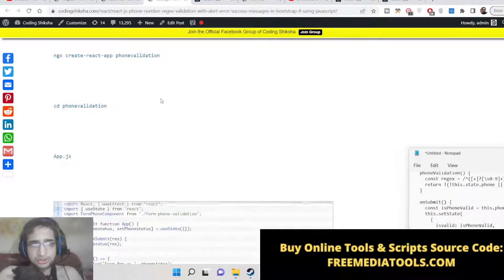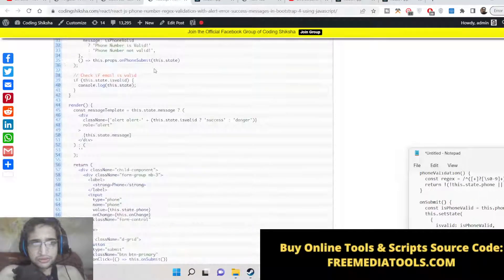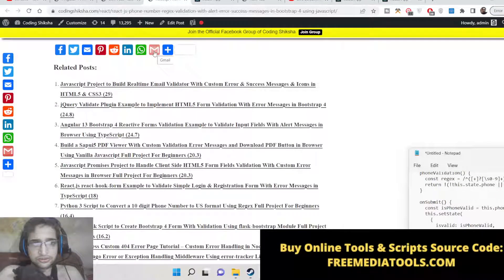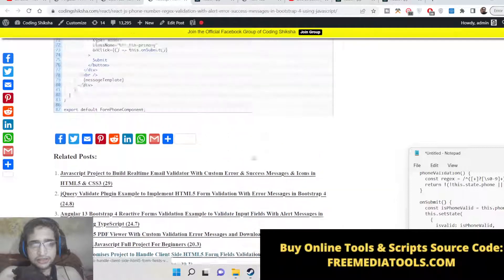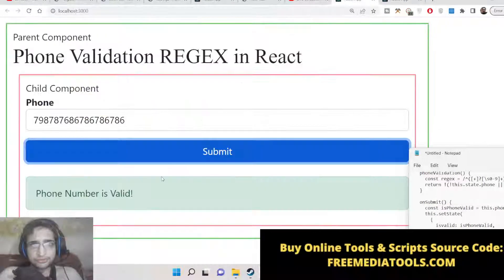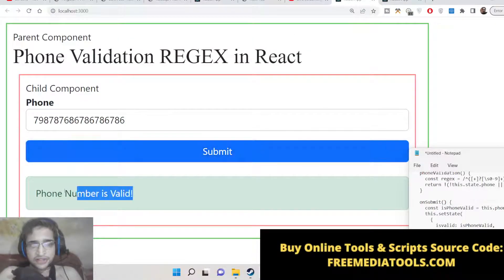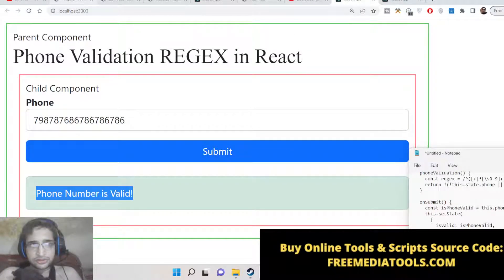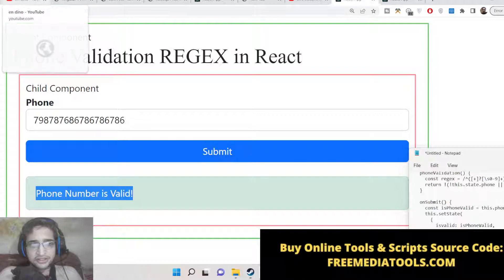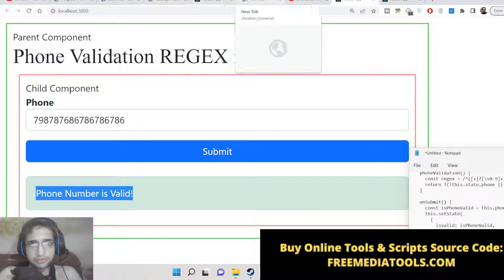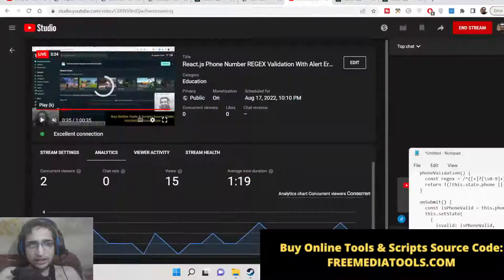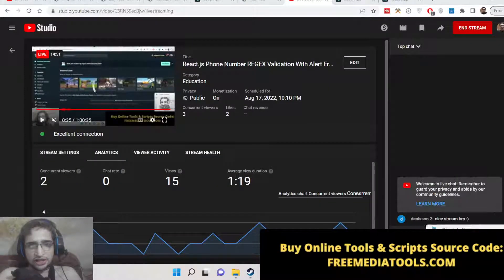In this way you can do phone number validation inside React.js using regular expression. I have given all the source code in the description of this live stream so you can go there to copy paste it. We have built this using Bootstrap 4 — all the classes you see are Bootstrap 4. Please hit the like button, subscribe to the channel, and I will see you in the next live stream. Thank you very much.